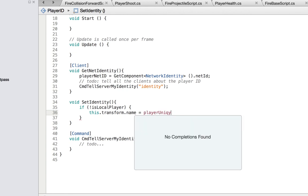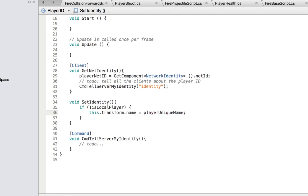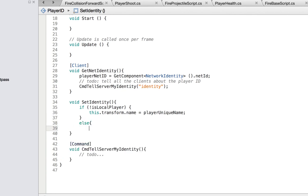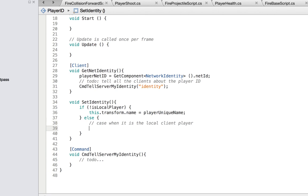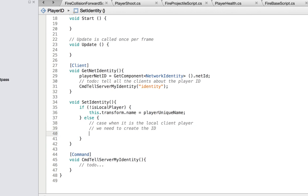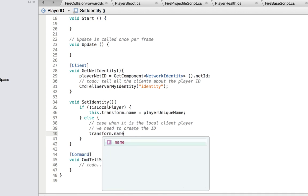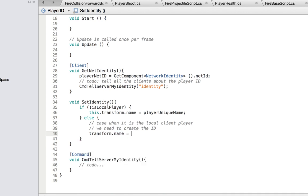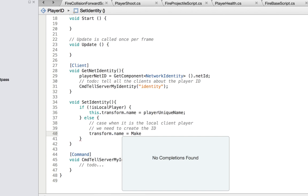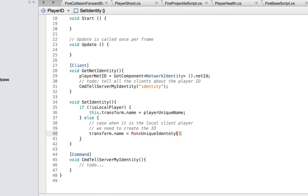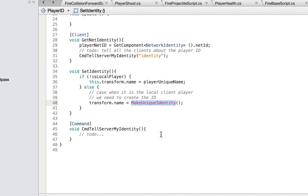That's the name coming back from the server. For the local client player case, we need to create the ID. So we set `transform.name` equal to `makeUniqueIdentity`. I don't have this method yet, but we're about to create it — I'll copy this and build it below.